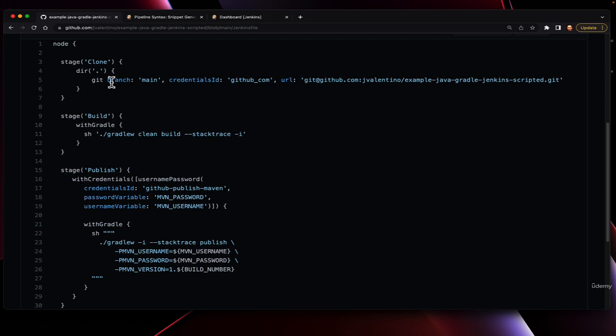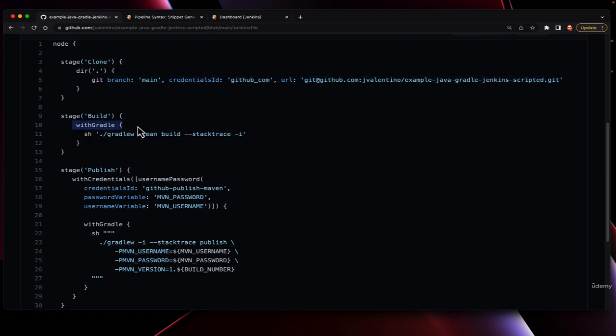This is done by using a series of pre-existing functions, like how to check out from Git, how to use Gradle, how to use credentials, and later on, how to deal with publishing.